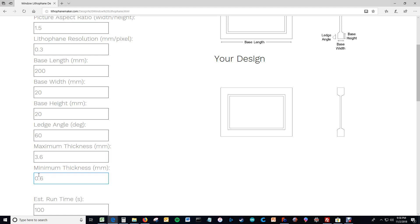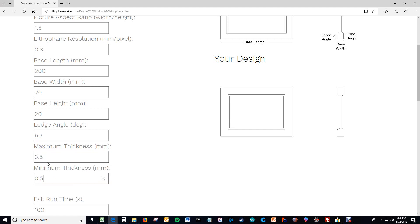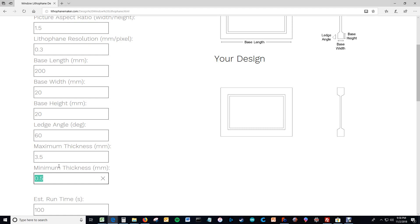And what I do in practice is I make them both numbers that are divisible by my layer line width. So I typically print at about half a millimeter layer line width. So I might make these two divisible by half a millimeter so that this would be seven line thicknesses and this would be one line thickness. Just so that it's even. Especially with this number here I think it matters.